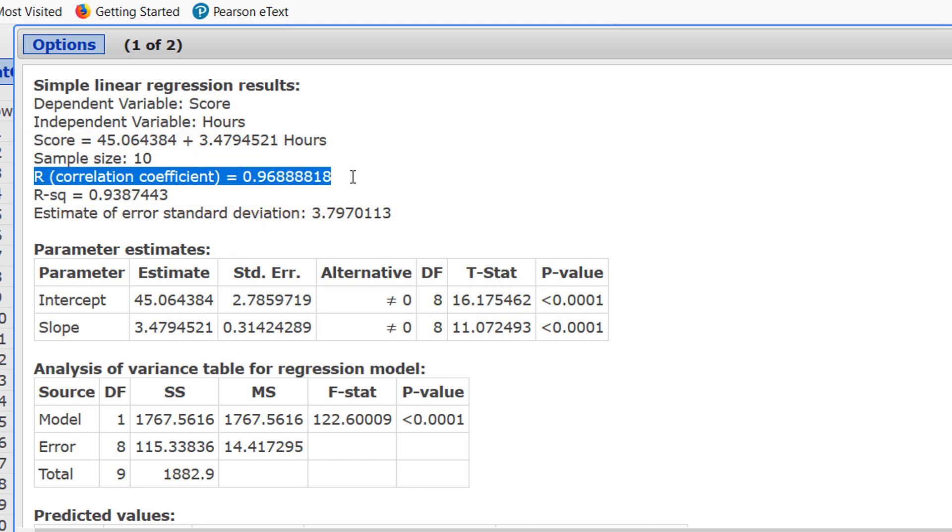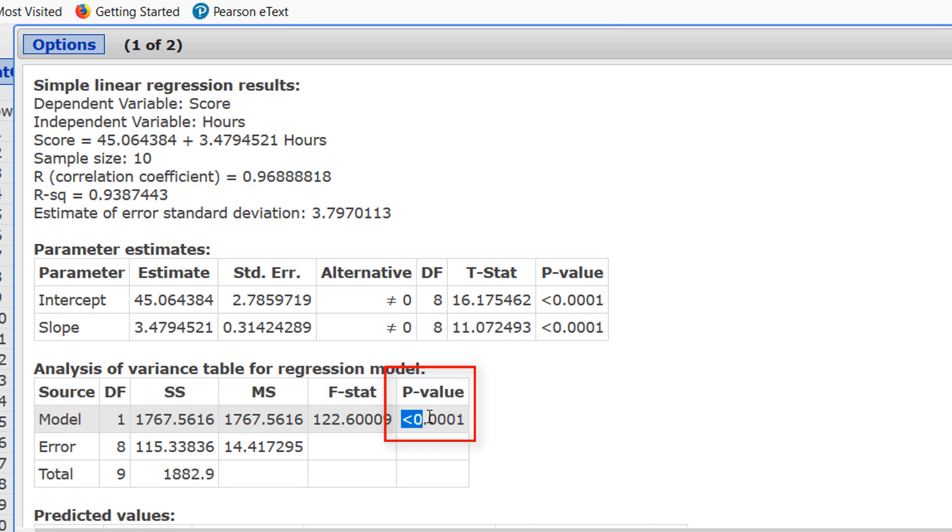Next, to determine if a linear relation exists, rather than looking at the table of critical values, we really only need to look here, in that second table, underneath where it says p-value. If this value is below 0.05, that is strong evidence that a relation exists between the two variables, score and hours.